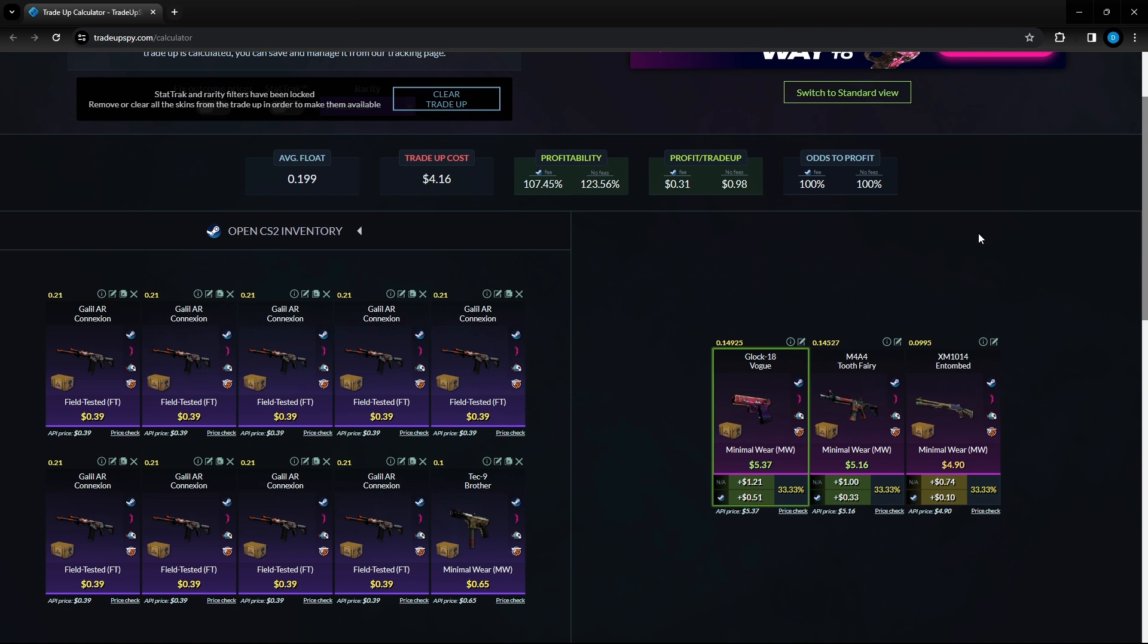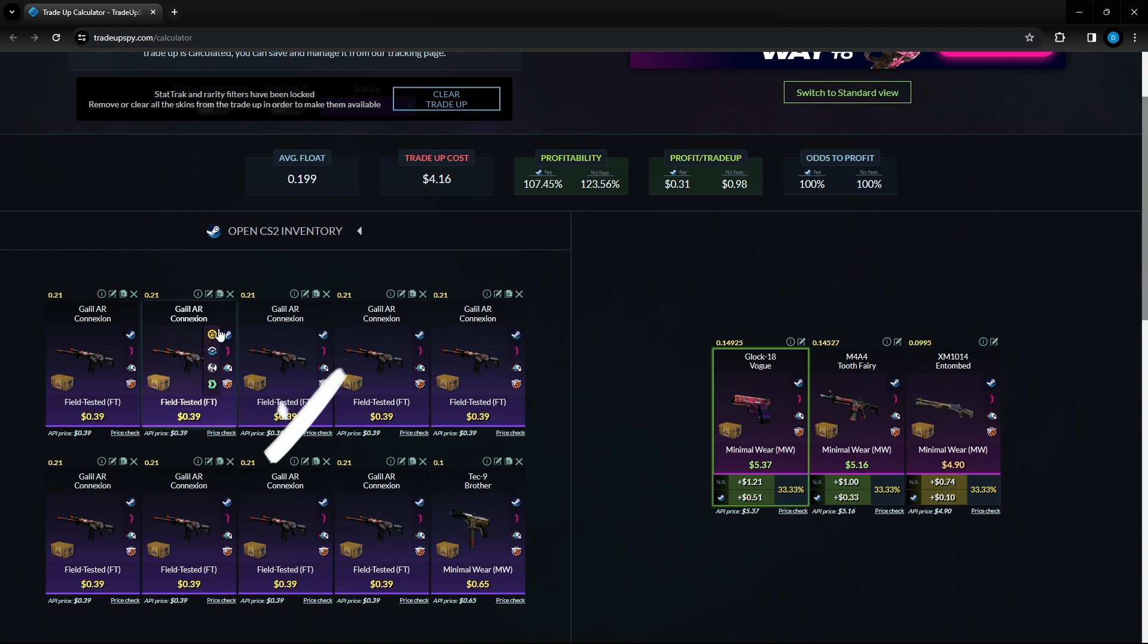This one is a hundred percent guaranteed money if you find these items and you do this trade up. Worst one here 10 cents profit, highest one 51 cents profit. This consists of nine Galil AR Hunting Blinds in field tested condition, 39 cents per unit at a 0.21 float.